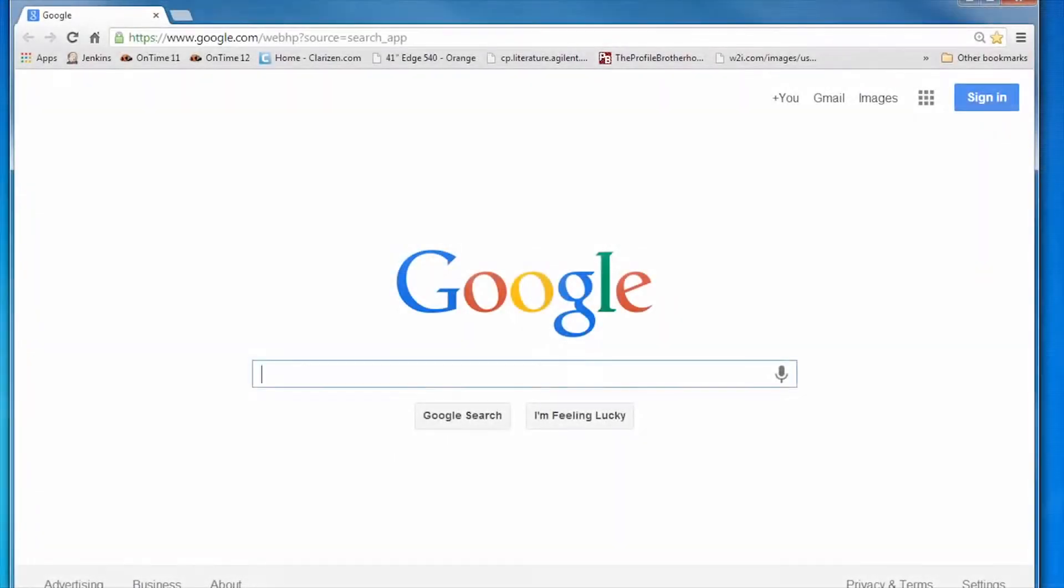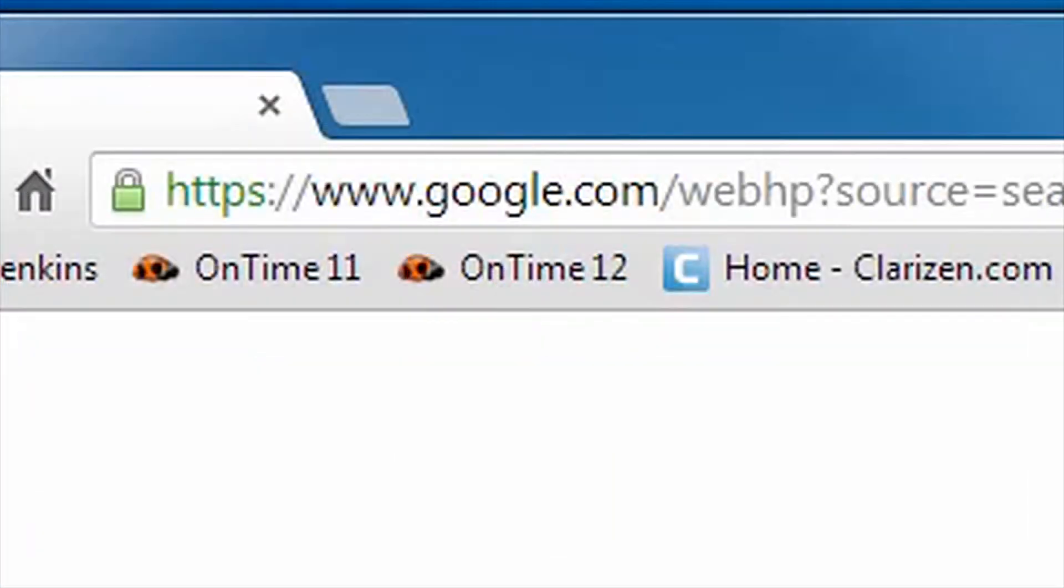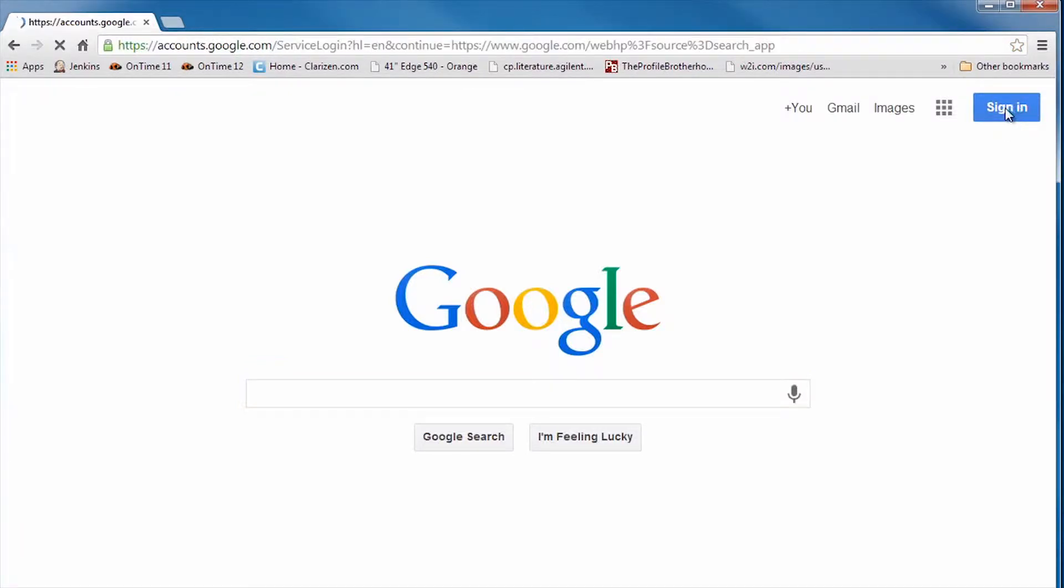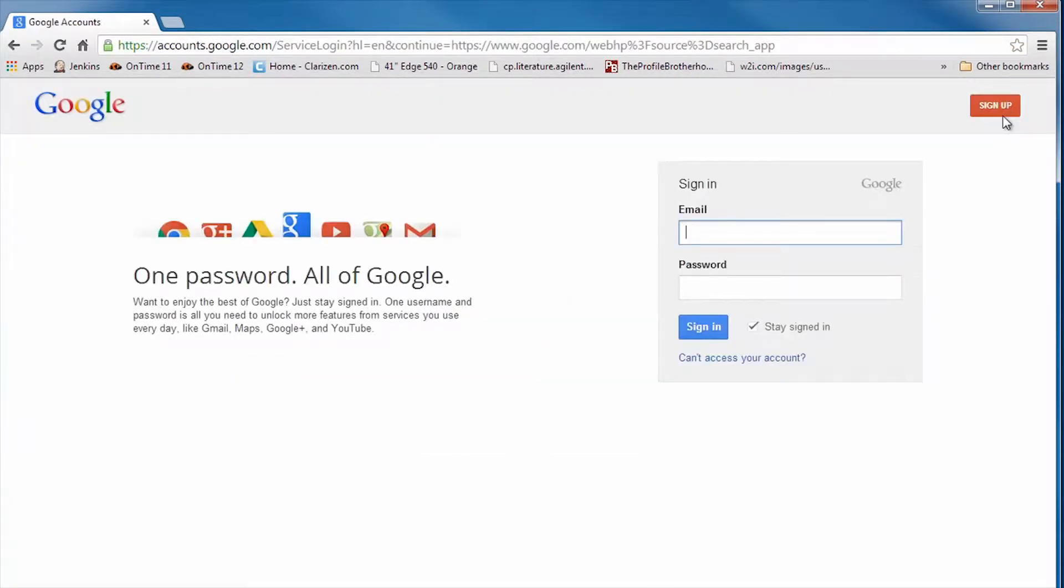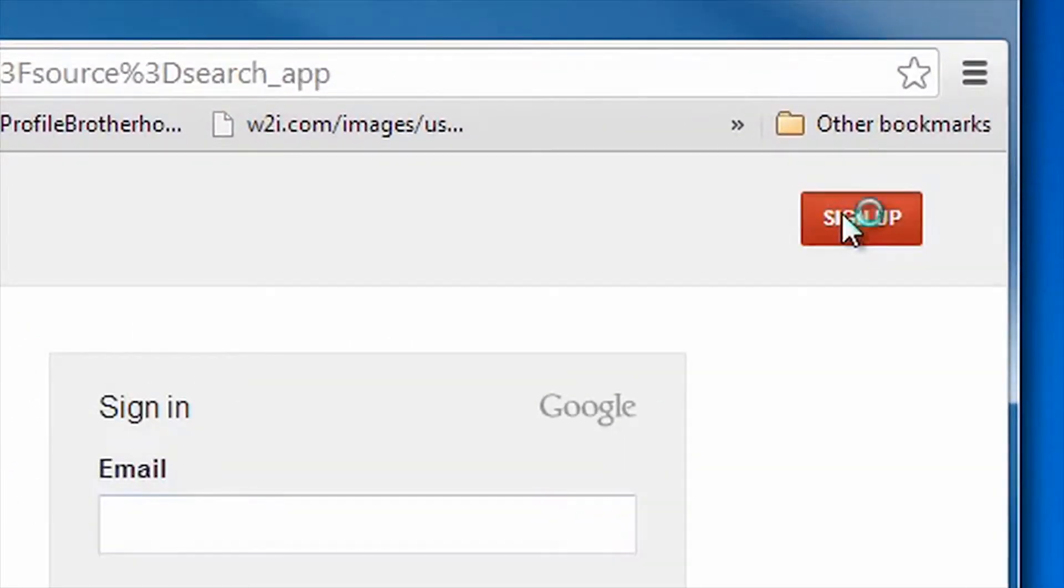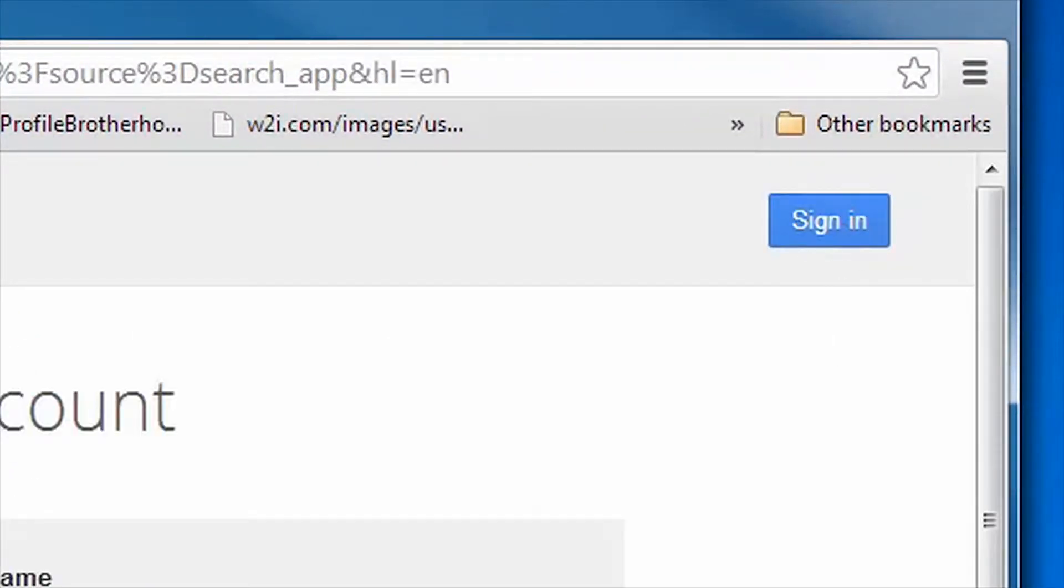First of all, you will need a Google account. If you don't already have one, you will need to go to www.google.com and create one. Once you get to the Google search engine homepage, press the blue Sign In link in the upper right corner of the page. Then press the red Sign Up button.